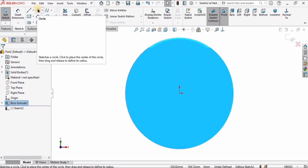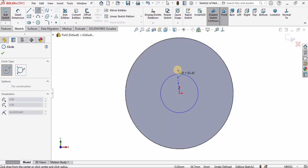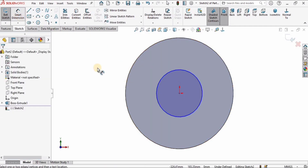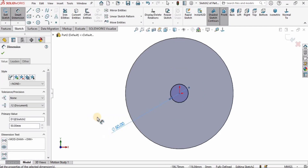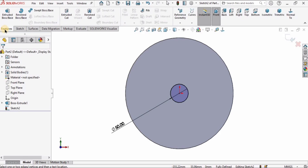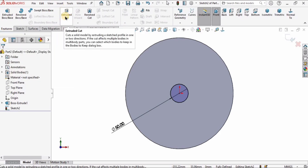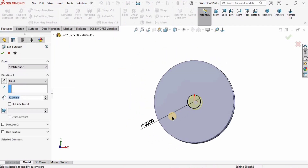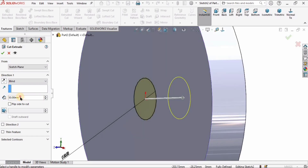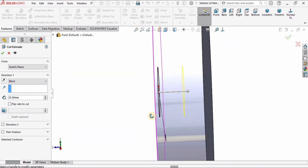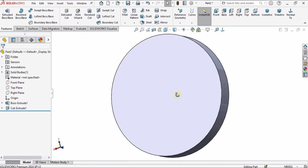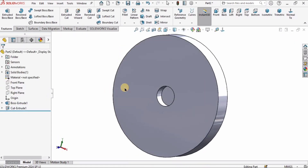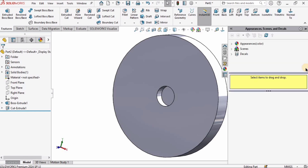Now I'll select this face, click on sketch, and create a circle at the center. Using the smart dimensioning tool, I'll specify the diameter of this circle as 50 millimeters. Then going to Features, I'll select the Extruded Cut option and specify the depth as 25 millimeters to cut the hole.